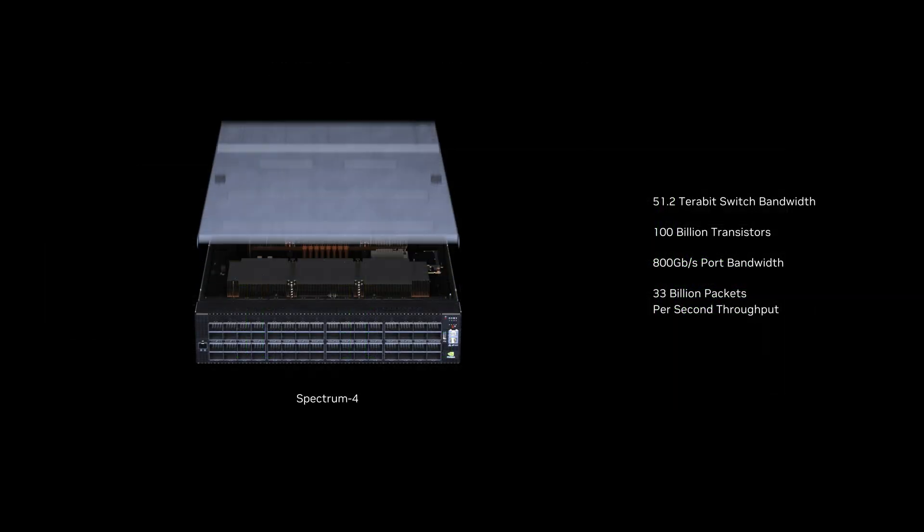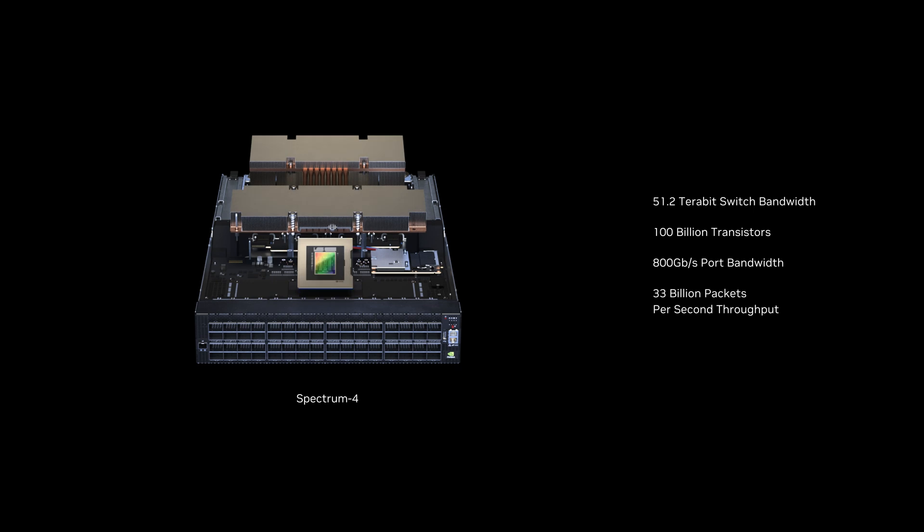This end-to-end NVIDIA solution starts with the Spectrum 4 switch featuring the impressive Spectrum 4 ASIC. Powered by NVIDIA Innovation, this ASIC provides numerous groundbreaking features that puts it in a class by itself.